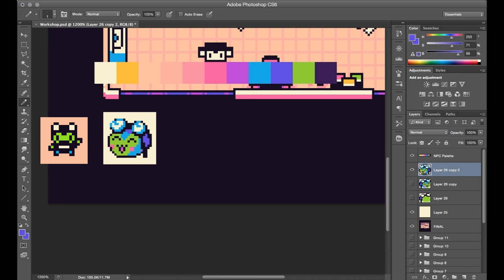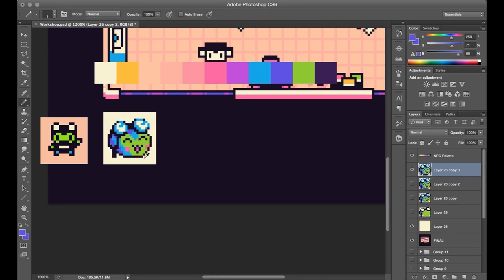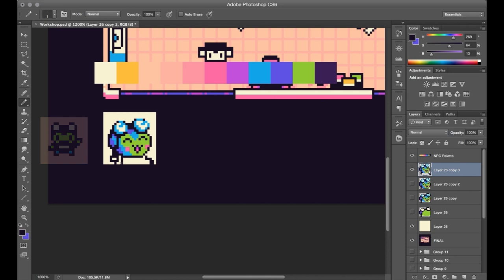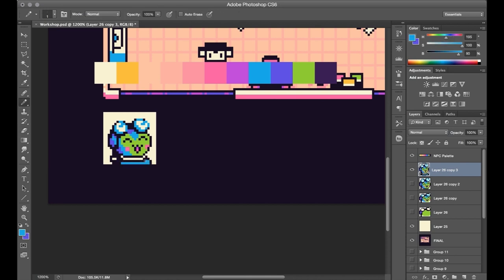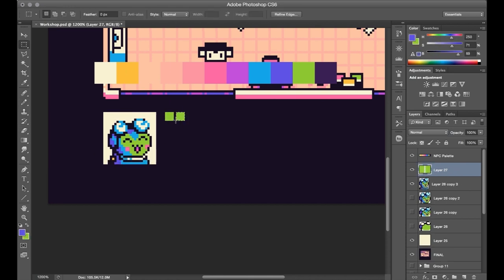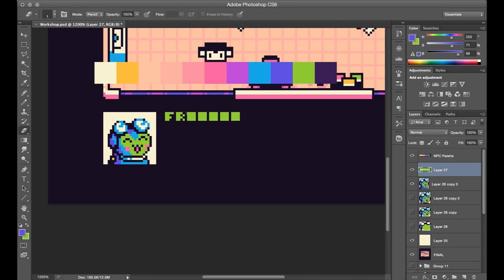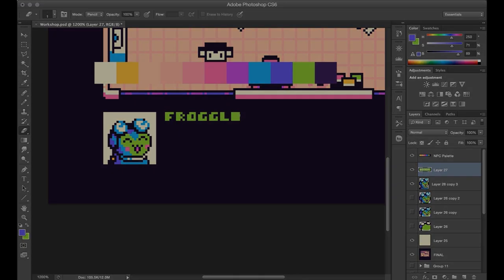I just sort of created a rough character design by extrapolating the idea of the existing sprite. Which doesn't have a lot of detail to go from, but I had a rough idea in my head of what I wanted it to look like, so I just freestyled something. All right, so let's go ahead and take a look at the final artwork for Froggle's workshop. Here we go.